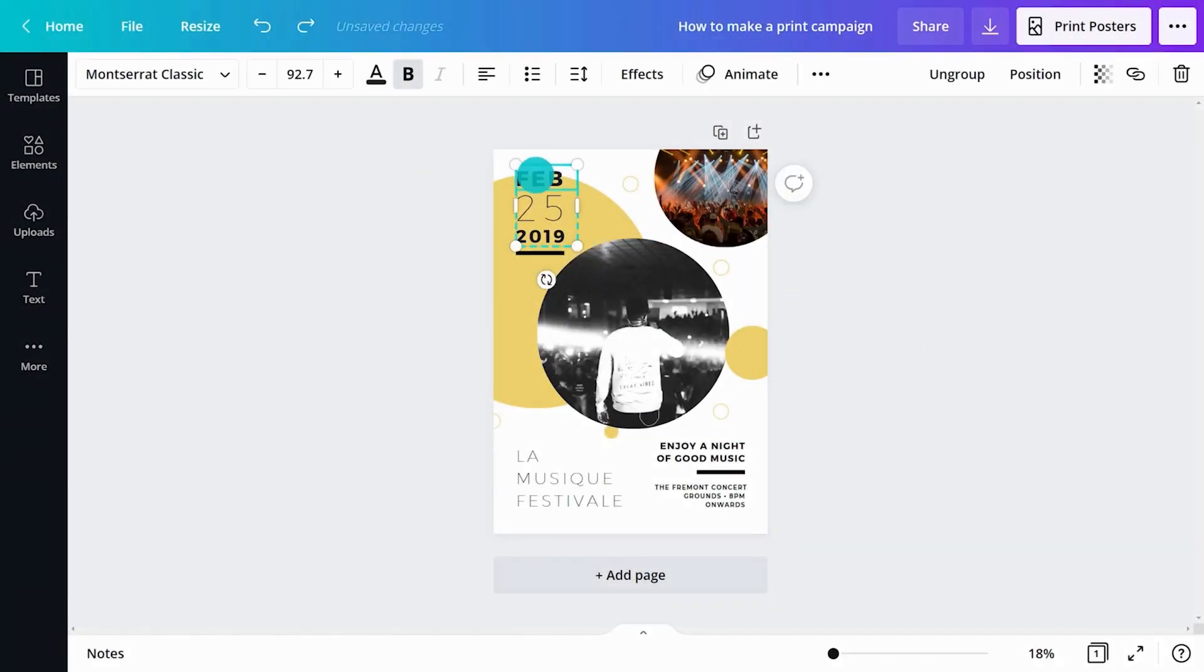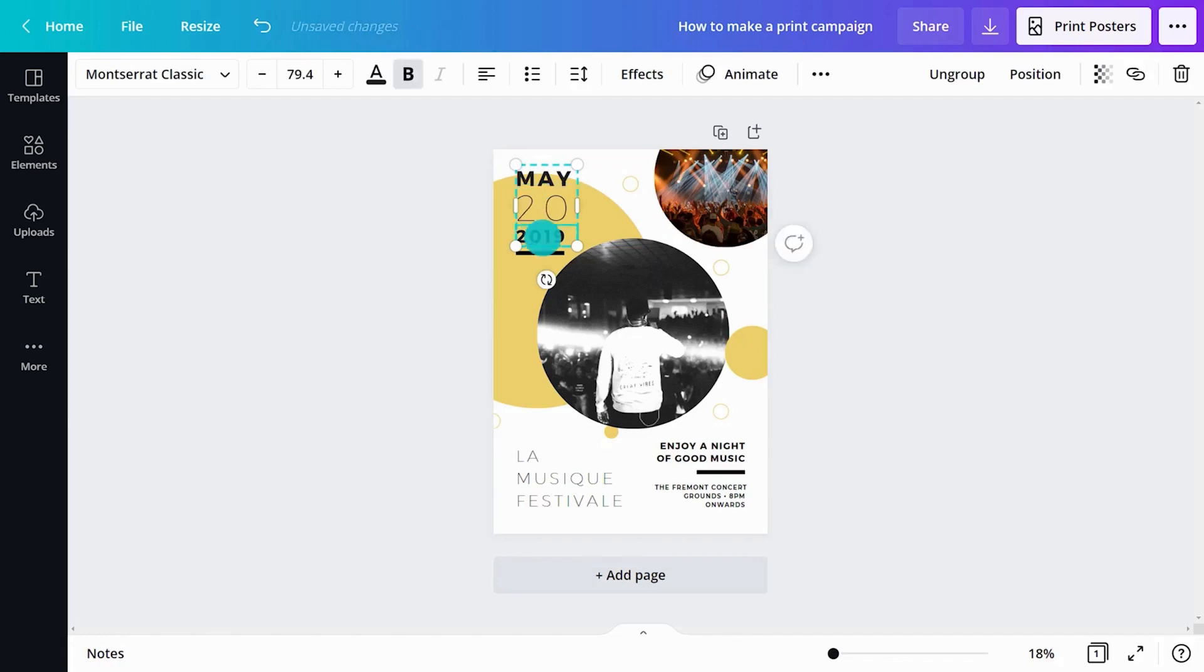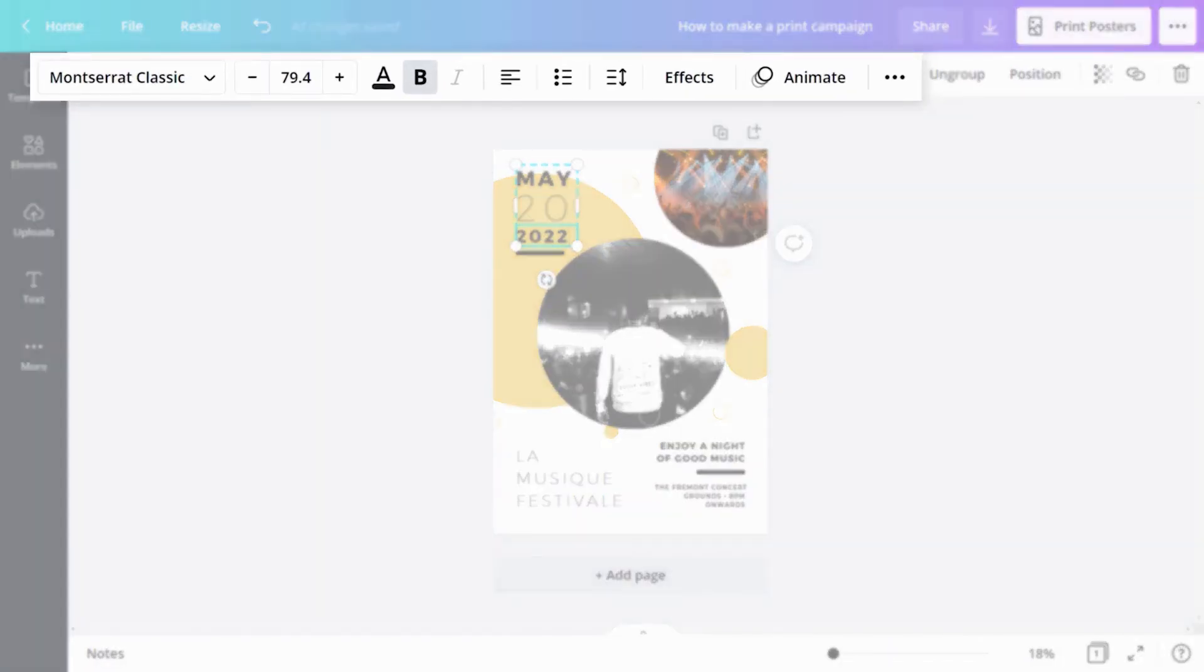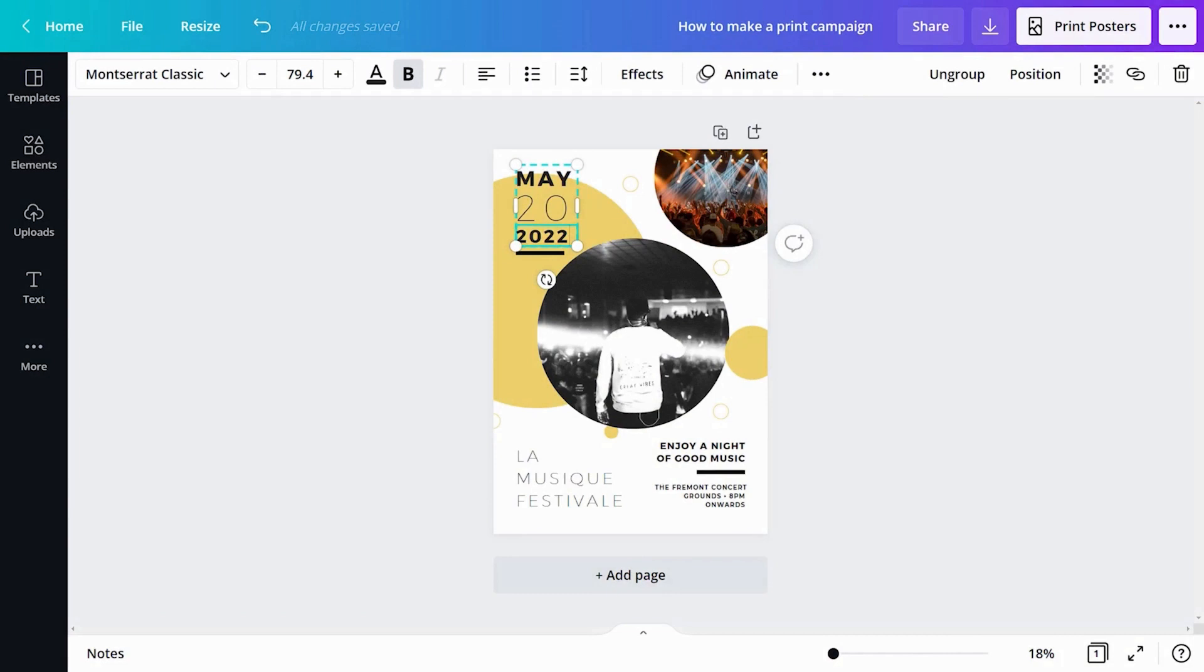Click to open the editor. Double click text boxes to add copy. Change font, size, colour, spacing and more here.